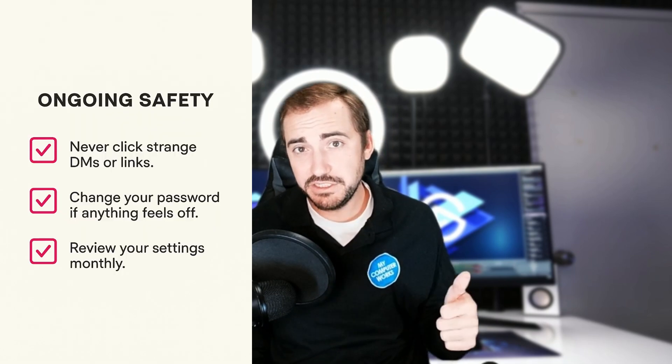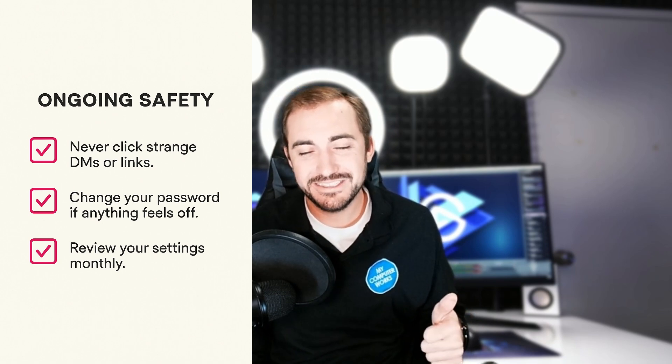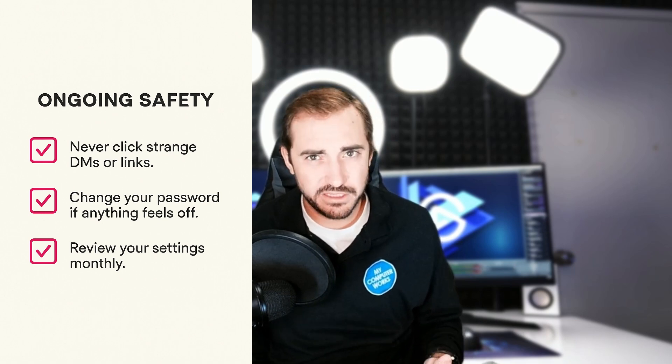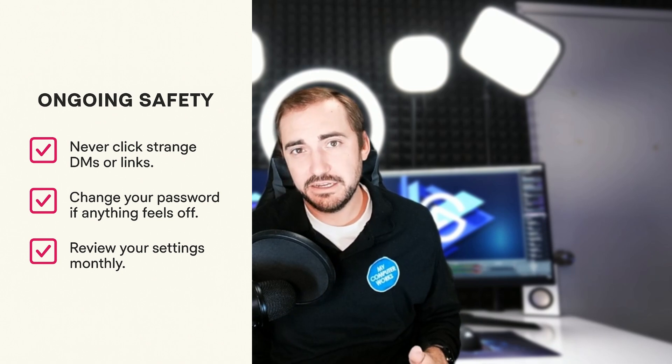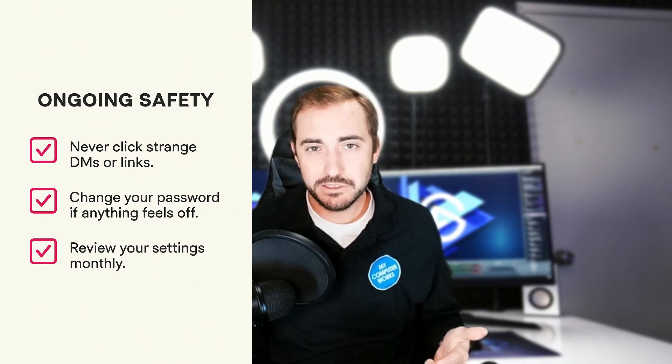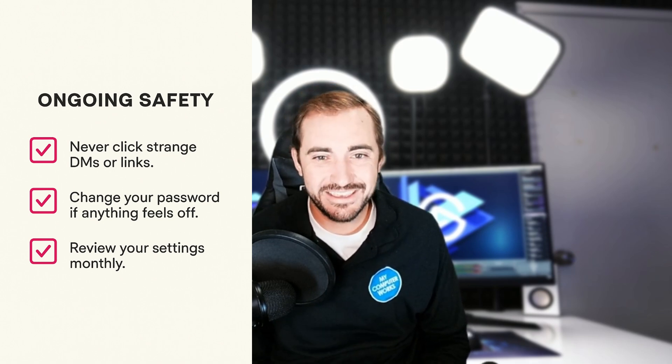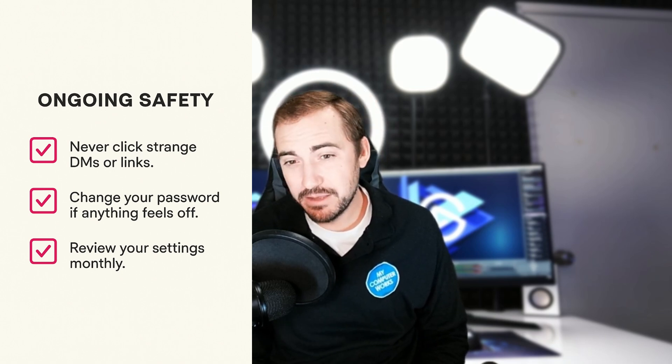That's it except for the last step, which is ongoing maintenance or ongoing safety, because safety is not a one-time thing - it's a habit you have to maintain. Don't click on strange DMs or links on Instagram. That's part of ongoing safety. Change your password from time to time, especially if anything feels off about your account, and review those settings we just went through, especially the login activity. That's a tool Instagram leaves there for you to make sure nobody's getting in who shouldn't. Your Instagram is now safer, more private, and way harder to hack, just from those few things: two-factor authentication, reviewing security settings, making your account private, and adjusting ad settings and notifications.